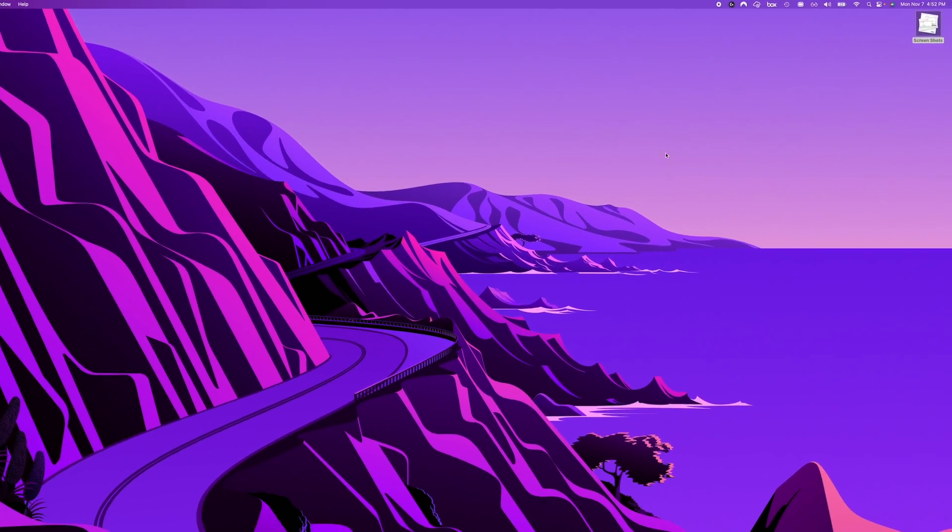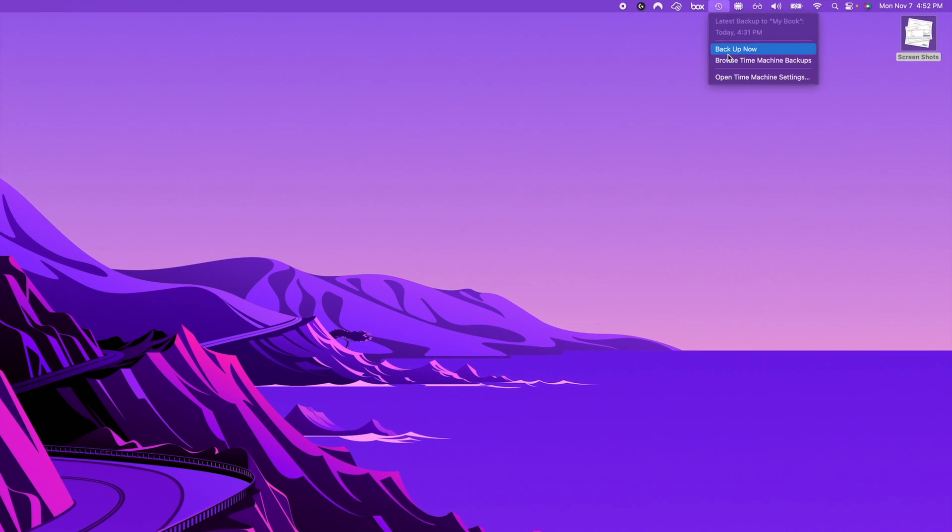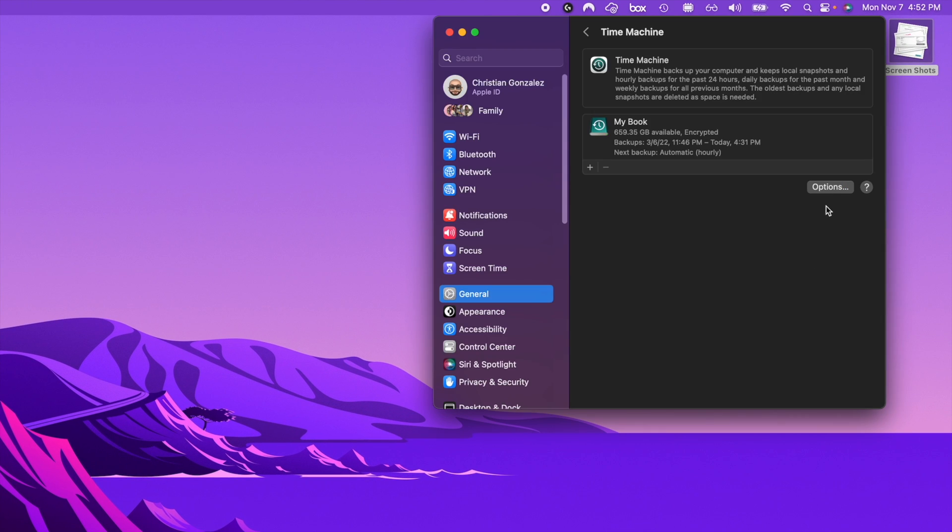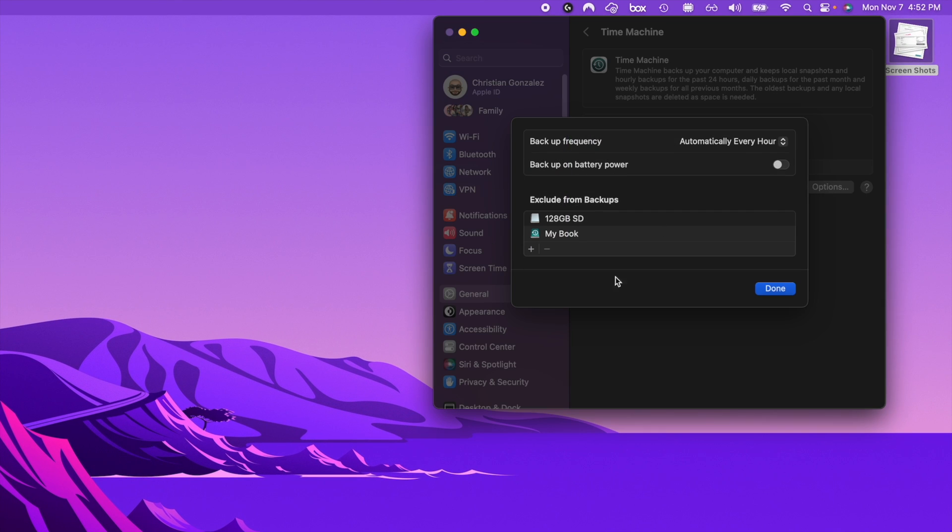Alright, so this is very easy to do. Let's start by going to Time Machine settings and opening options. Once we open options you'll see right here the excluded drives that are not being backed up by Time Machine.